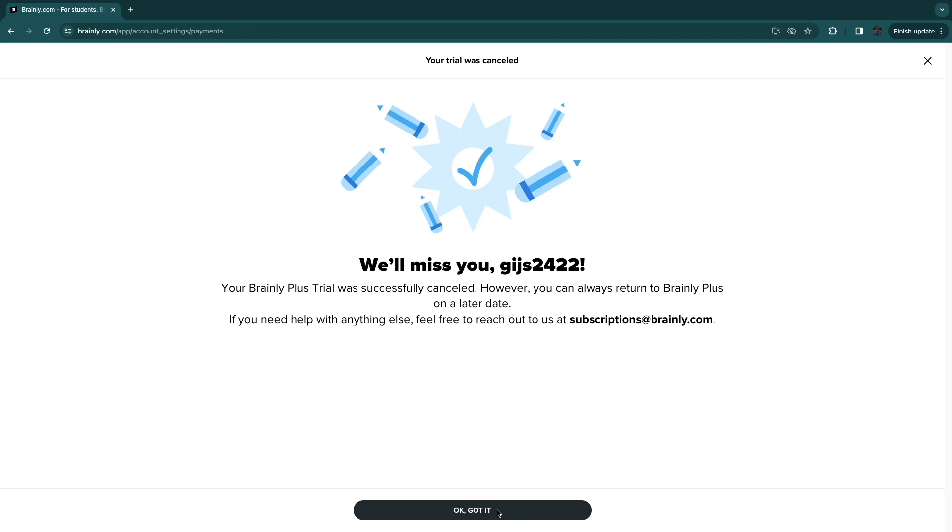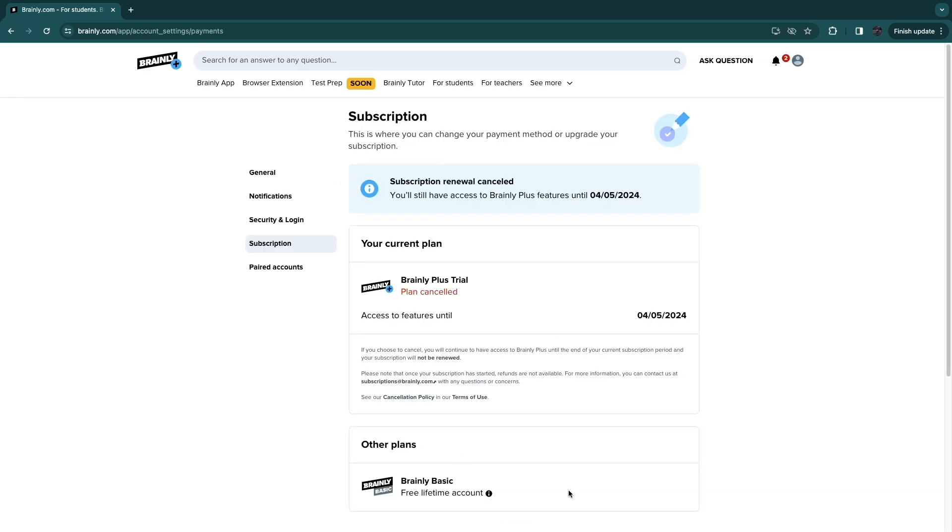Click okay, got it. You have now canceled your subscription. That's how to cancel your Brainly subscription.